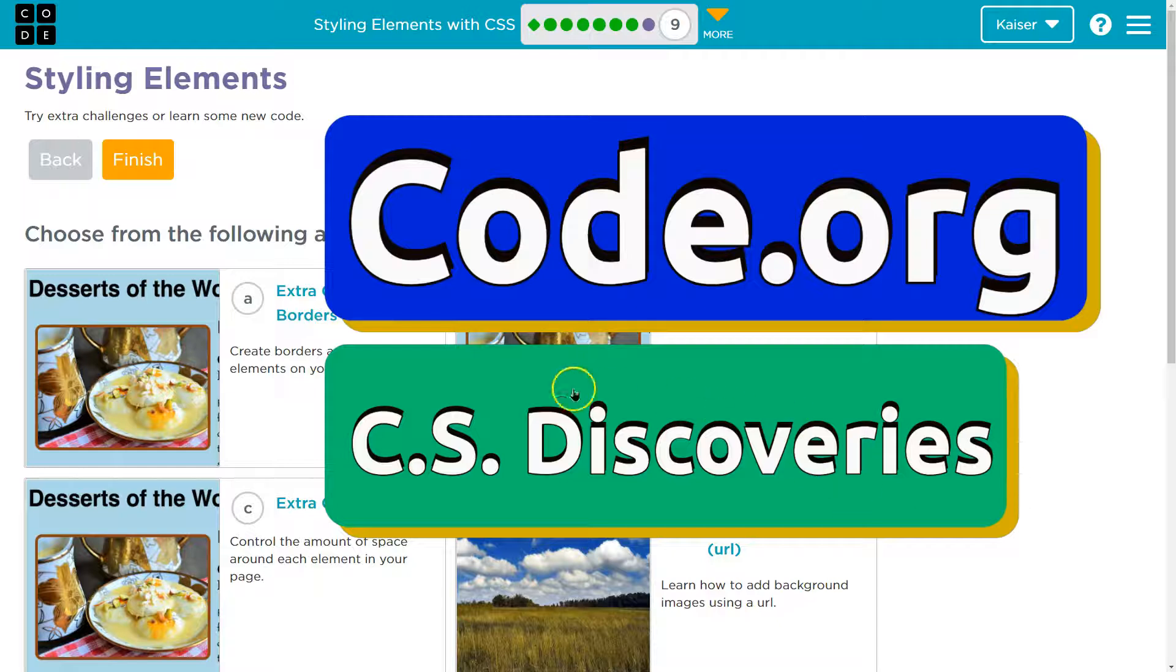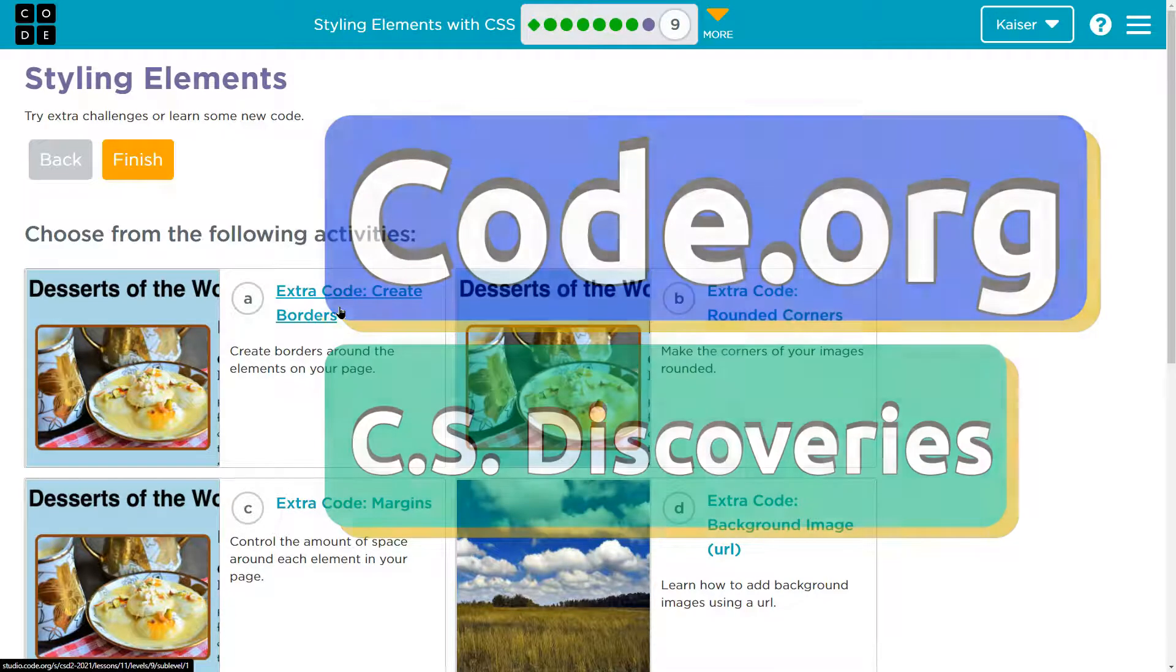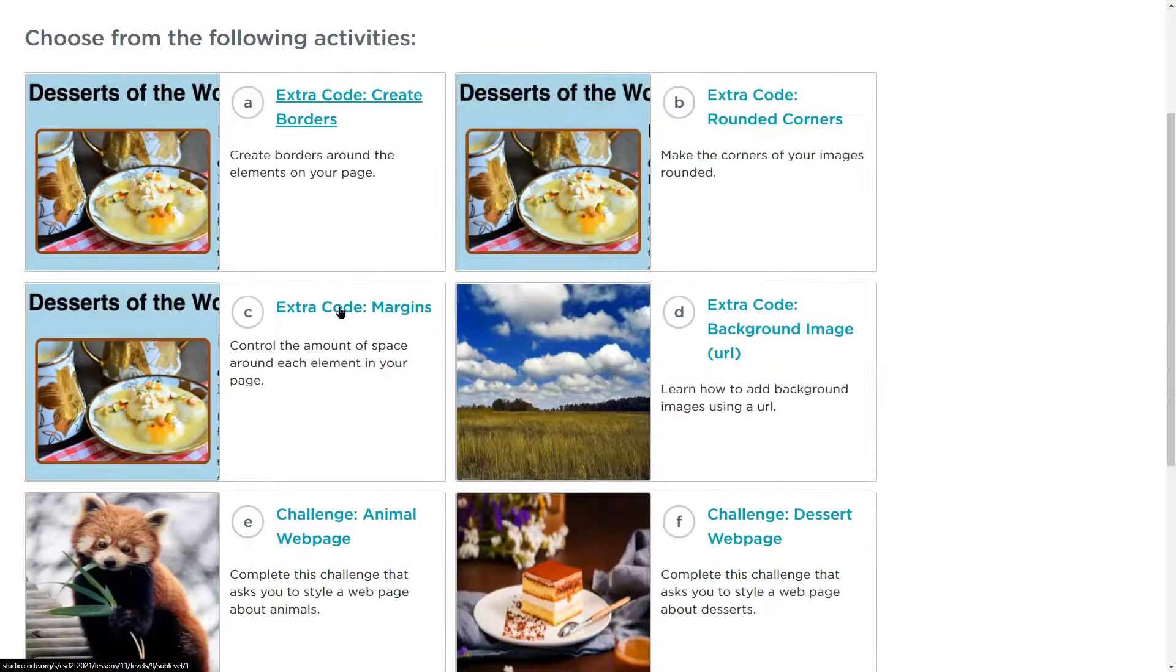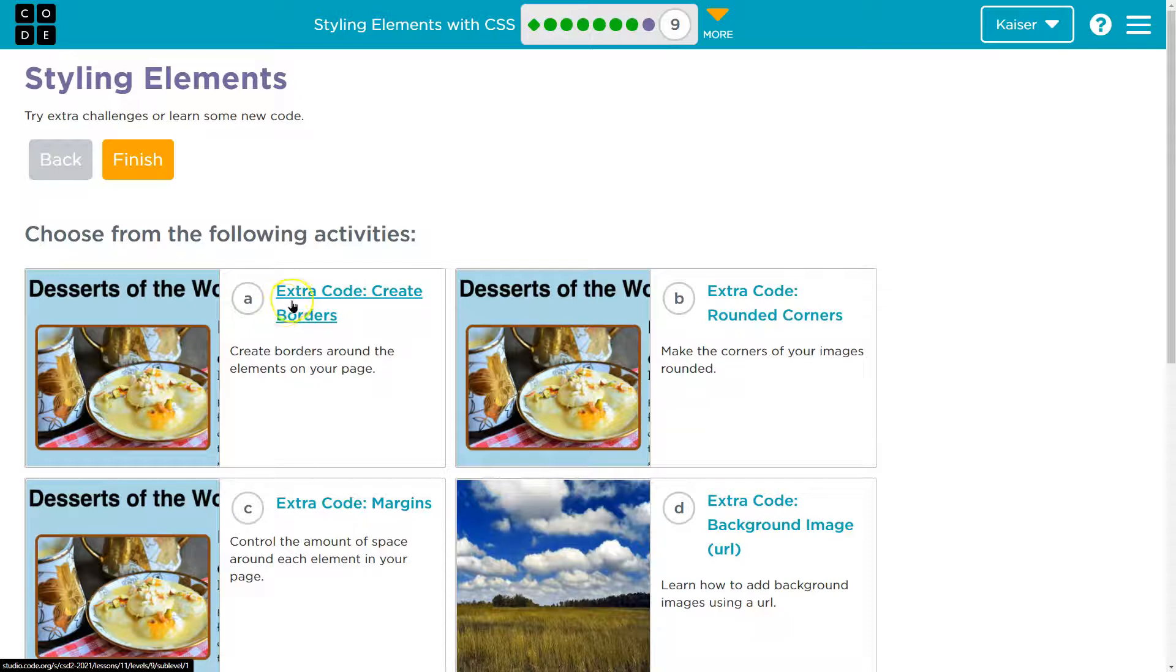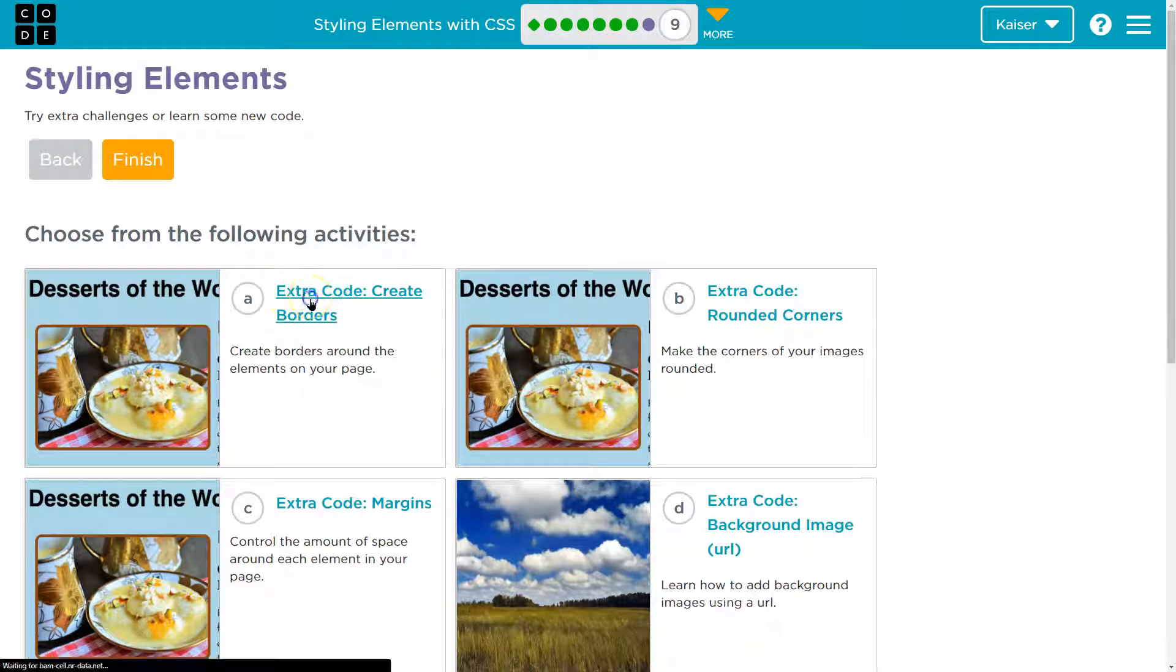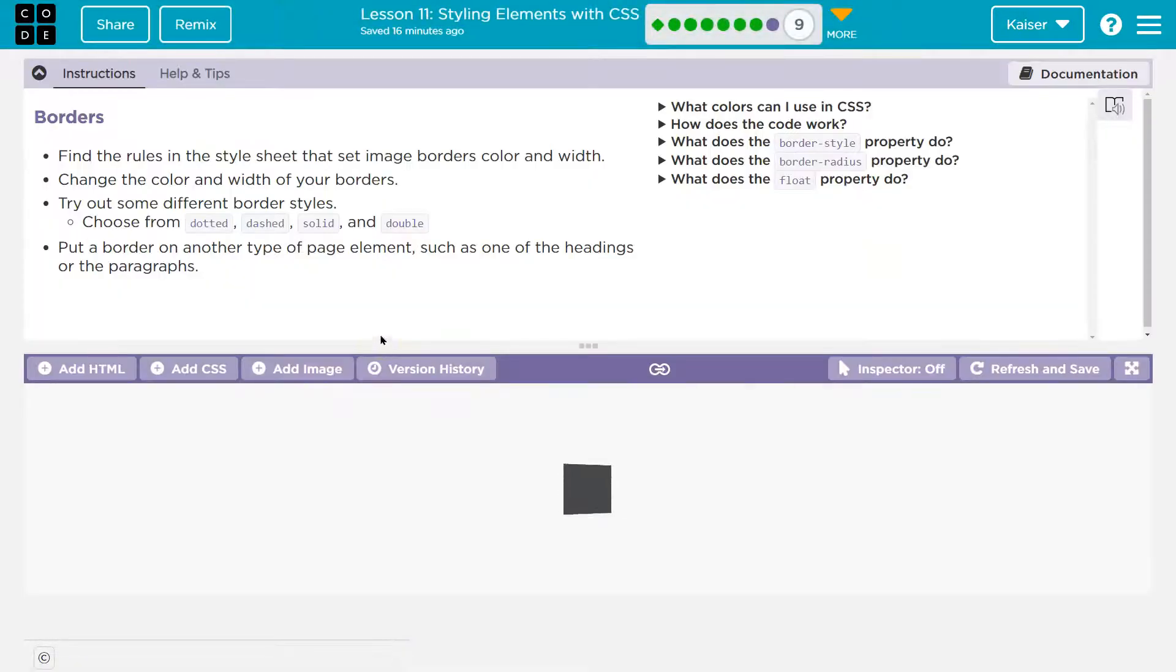This is code.org, and I'll choose activity A. If you're looking for the other one of these, make sure to try that video of mine. Now, for this one though, let's just focus on extra code: create borders.